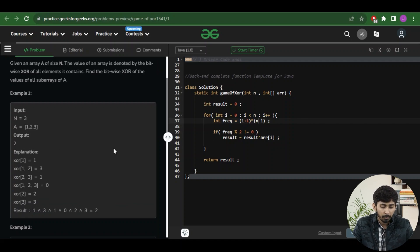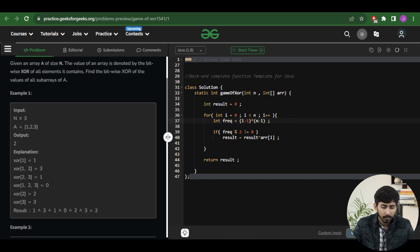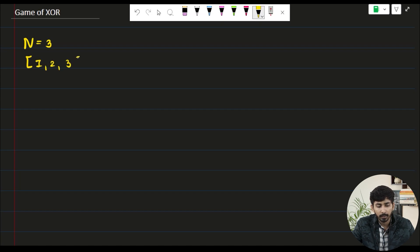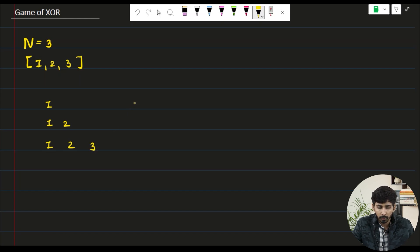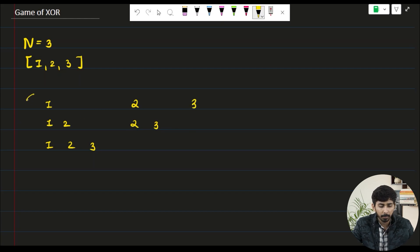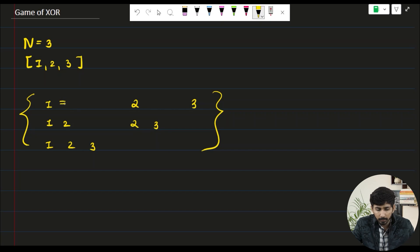Let's take the given example. The value of n is 3 and the array elements are 1, 2, and 3. The subarrays possible are: [1], [1,2], [1,2,3], [2], [2,3], and [3]. These are all the subarrays possible for the given array, and now we have to find the bitwise XOR of every subarray.